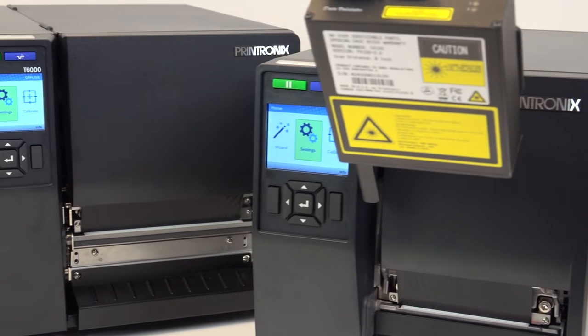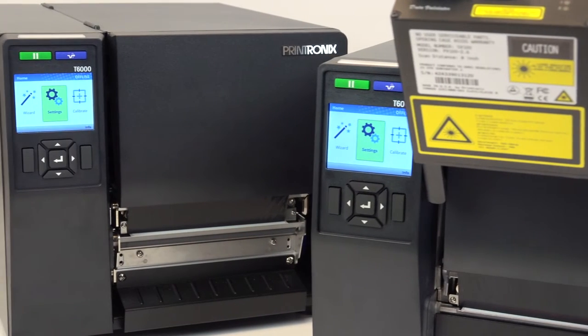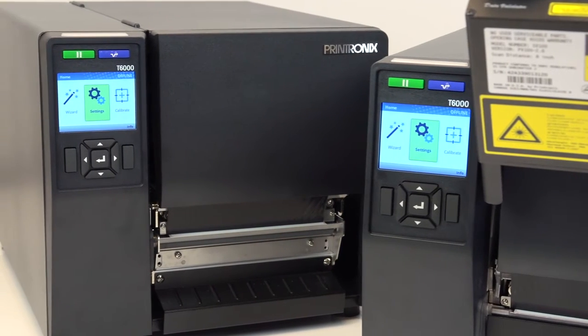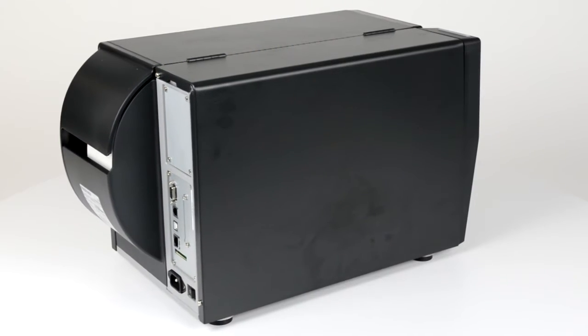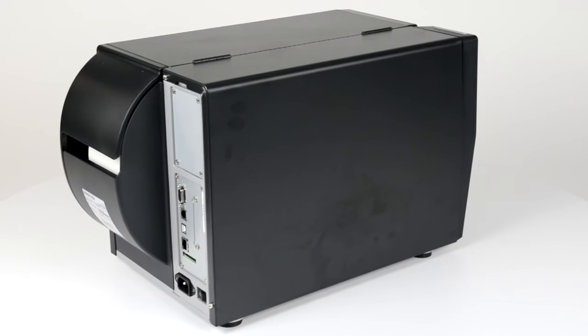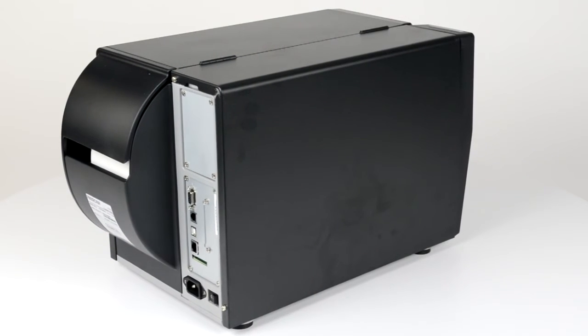This video demonstrates how to unpack and set up your T6000 printer. After carefully unpacking your T6000,